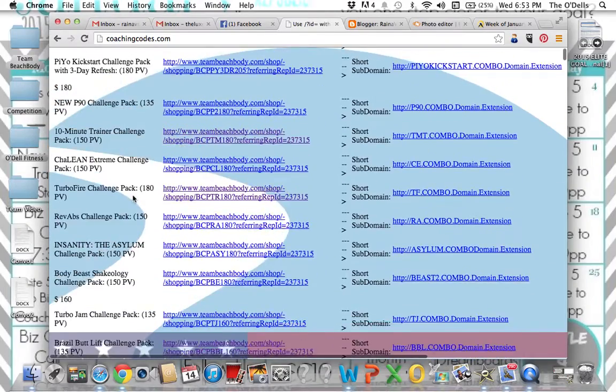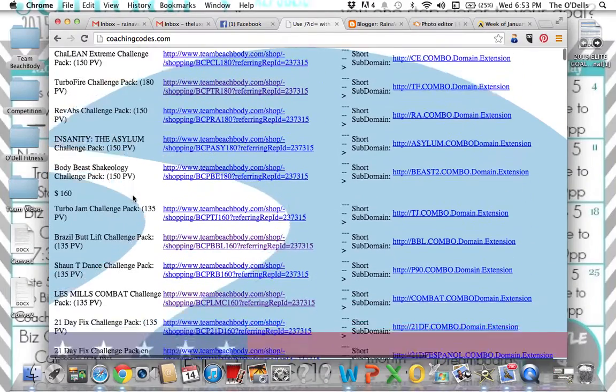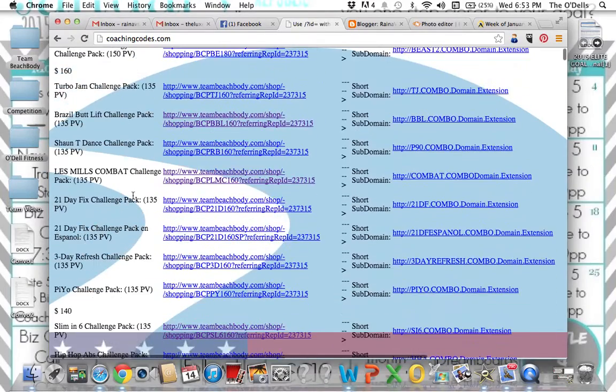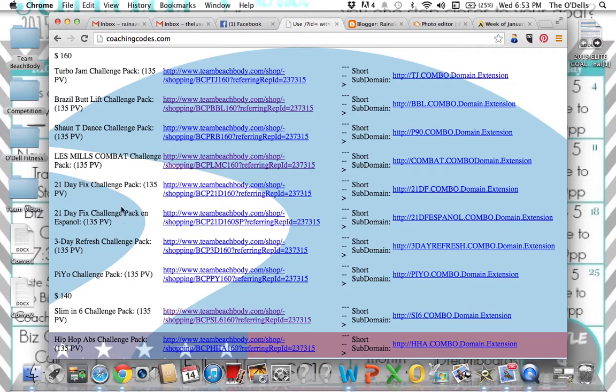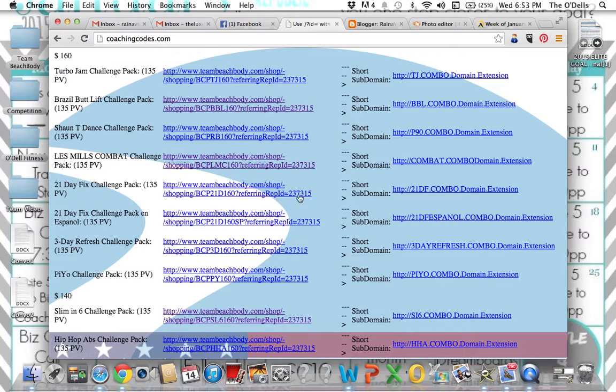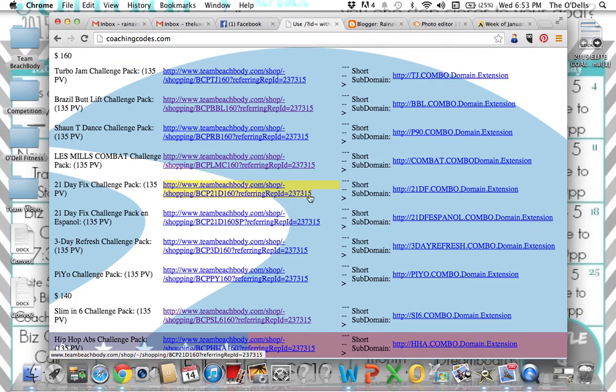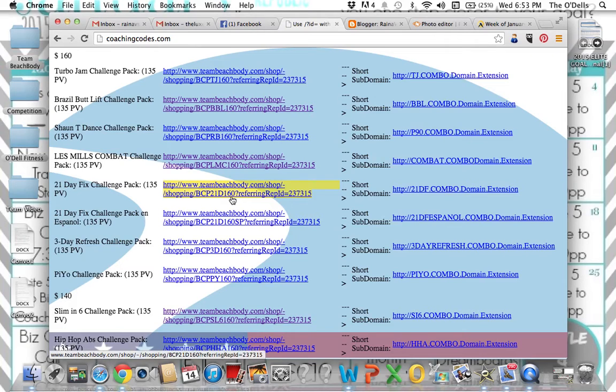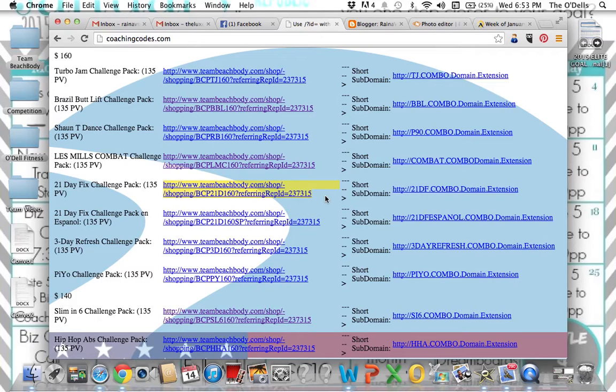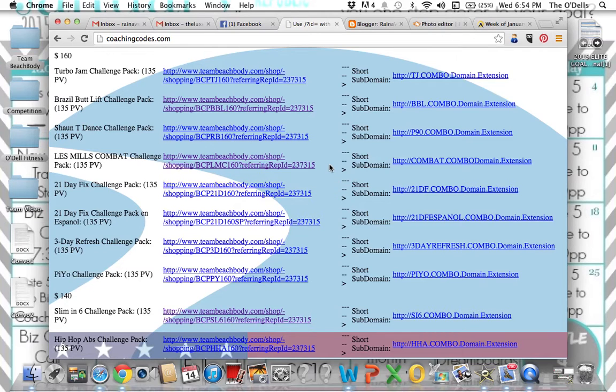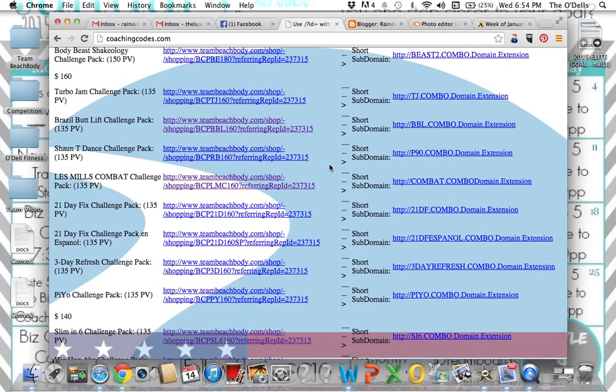So say someone wants 21 day fix. It's going to be down here by the 160, 140 price range. So 21 day fix challenge pack, 135 PV. There's also the Spanish one. So be careful knowing, being very conscious of which one you pick. So I will take this link right here, verifying that my coach ID is at the back and copy paste it in the message to my client saying, this is the direct link for you to order the 21 day fix challenge pack. Click order done. It goes to you, the correct package. There's no fumbling through the shop to make sure they get a challenge pack, make sure they get the correct thing. All of the work is done for you in these simple links.